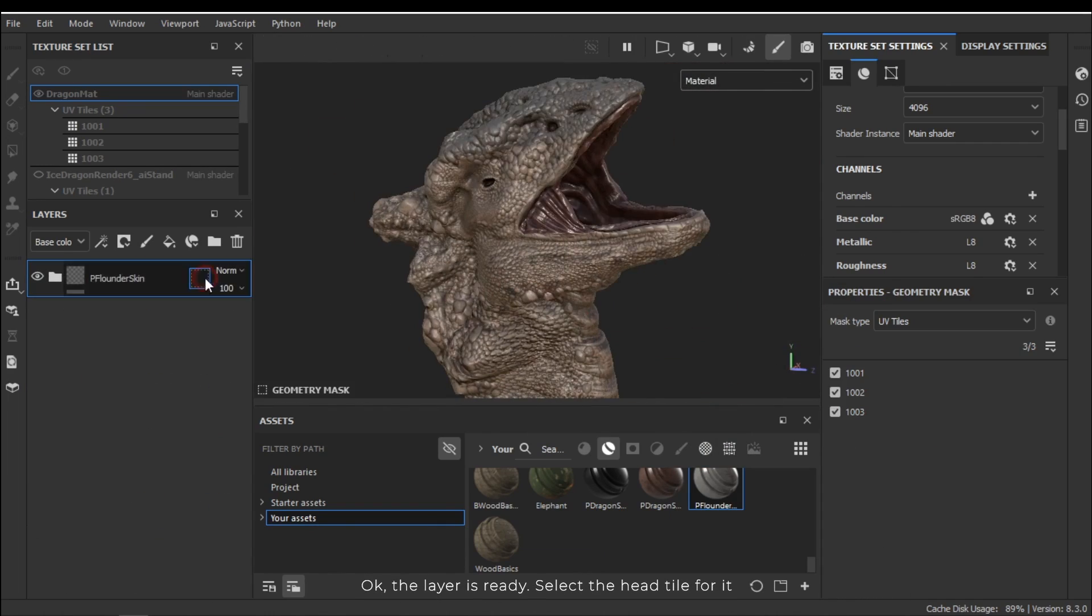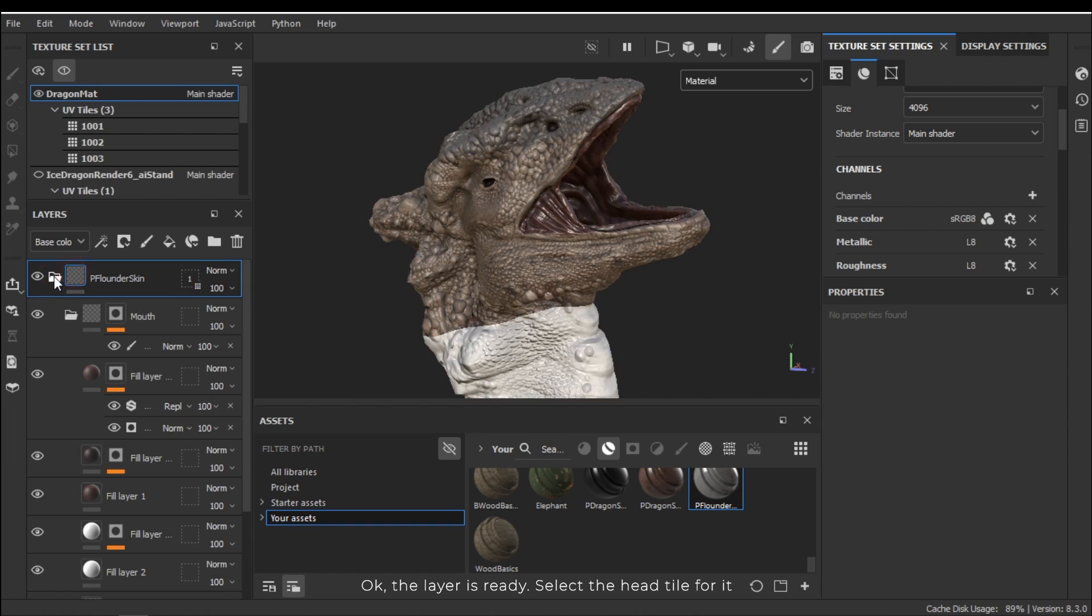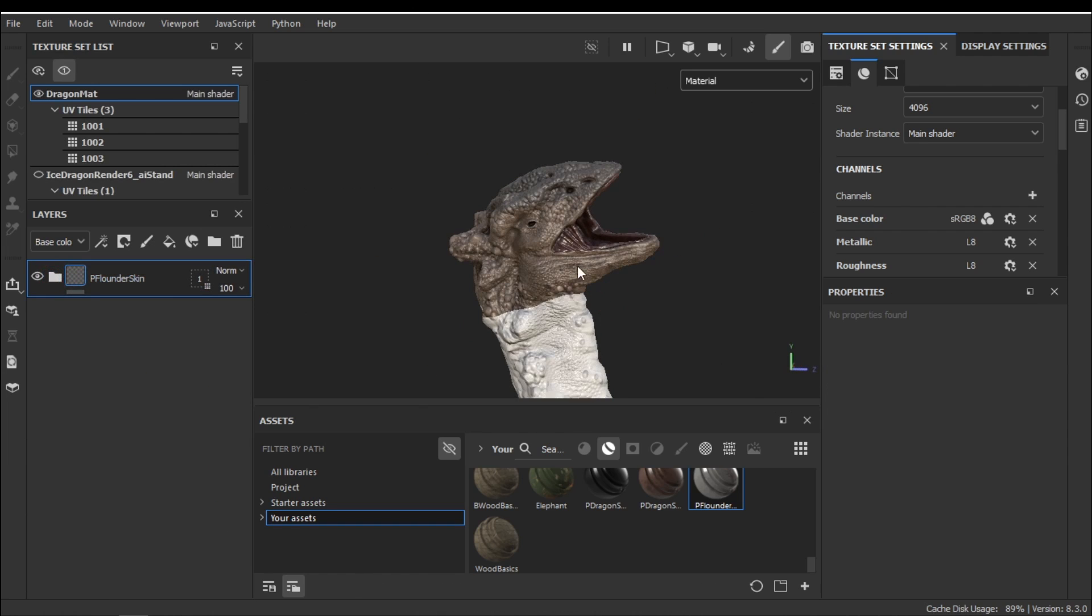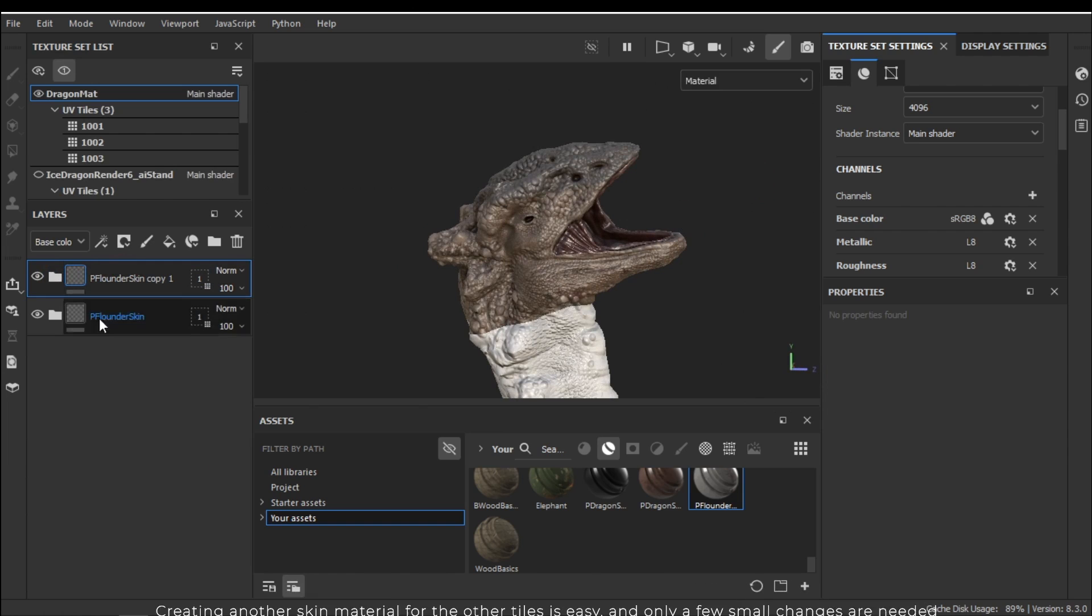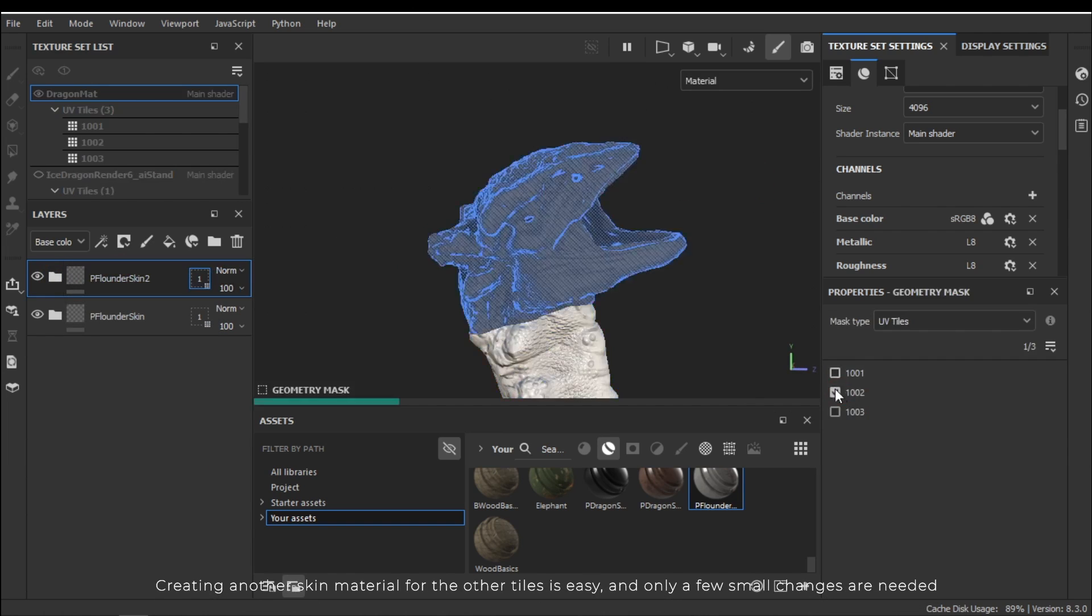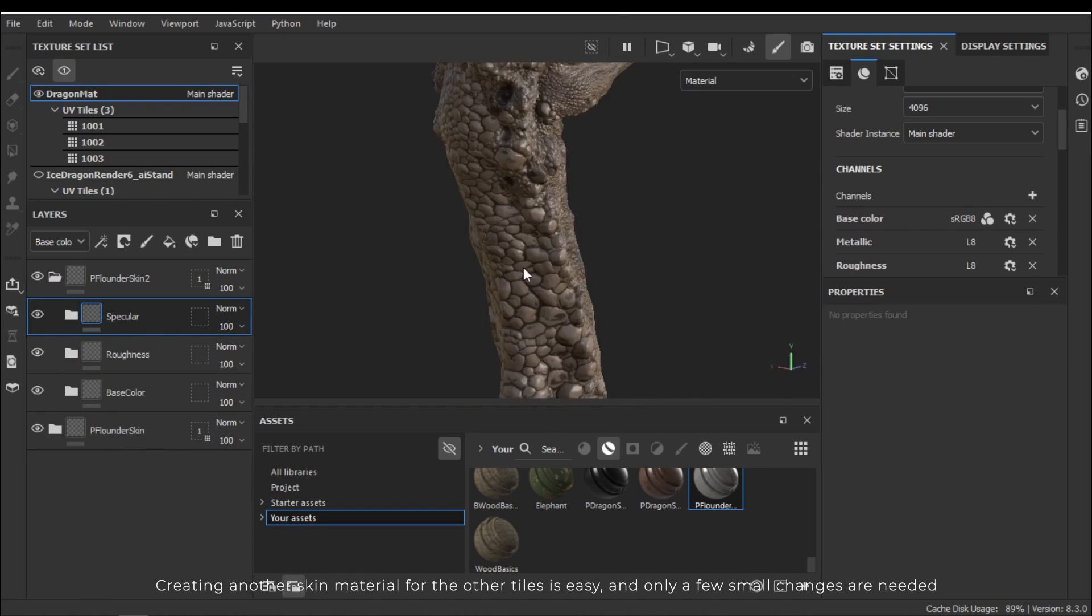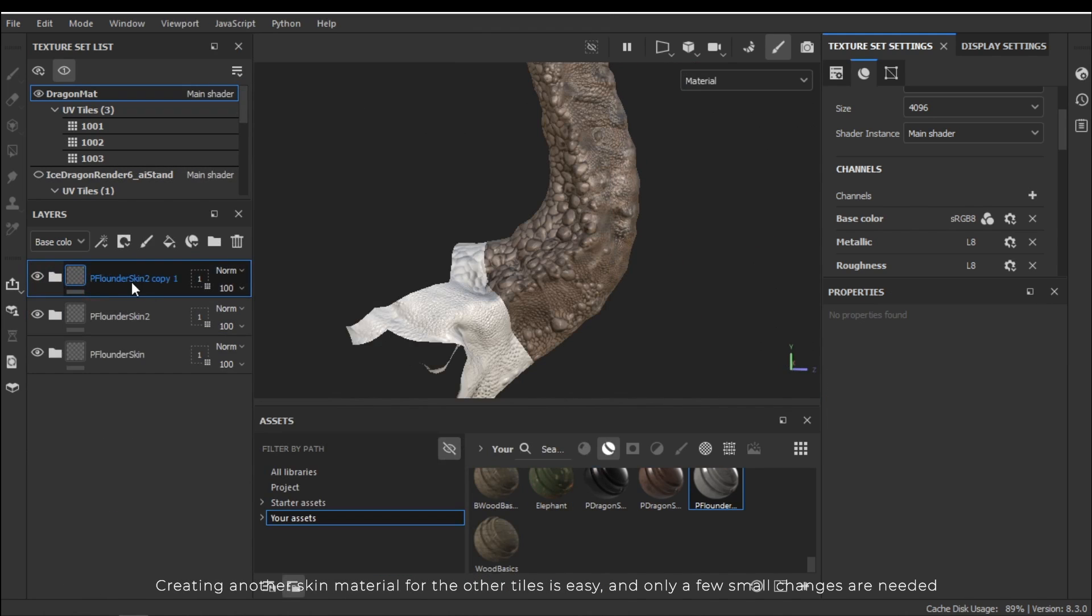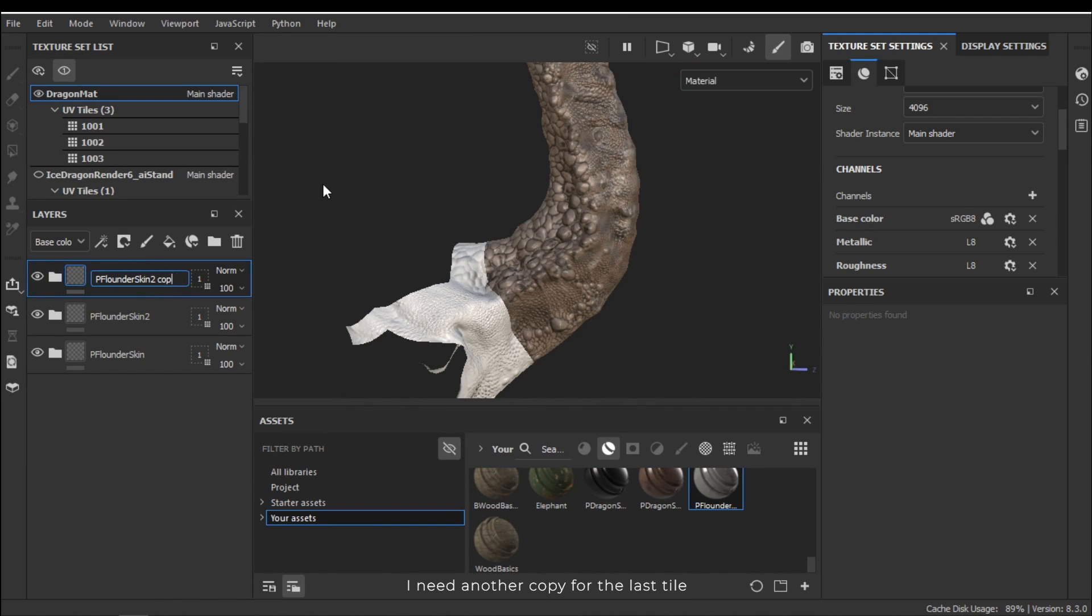Okay the layer is ready. Select the head tile for it. Now I need to duplicate it using Ctrl+D to create it for the other tiles. Creating another skin material for the other tiles is easy and only a few small changes are needed. I need another copy for the last tile.